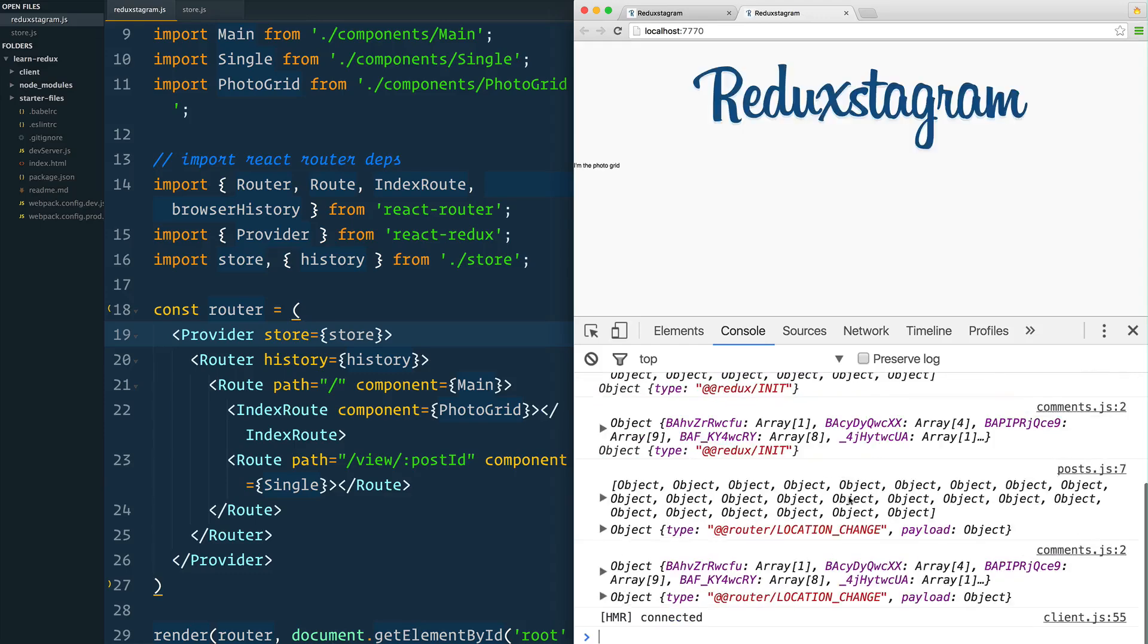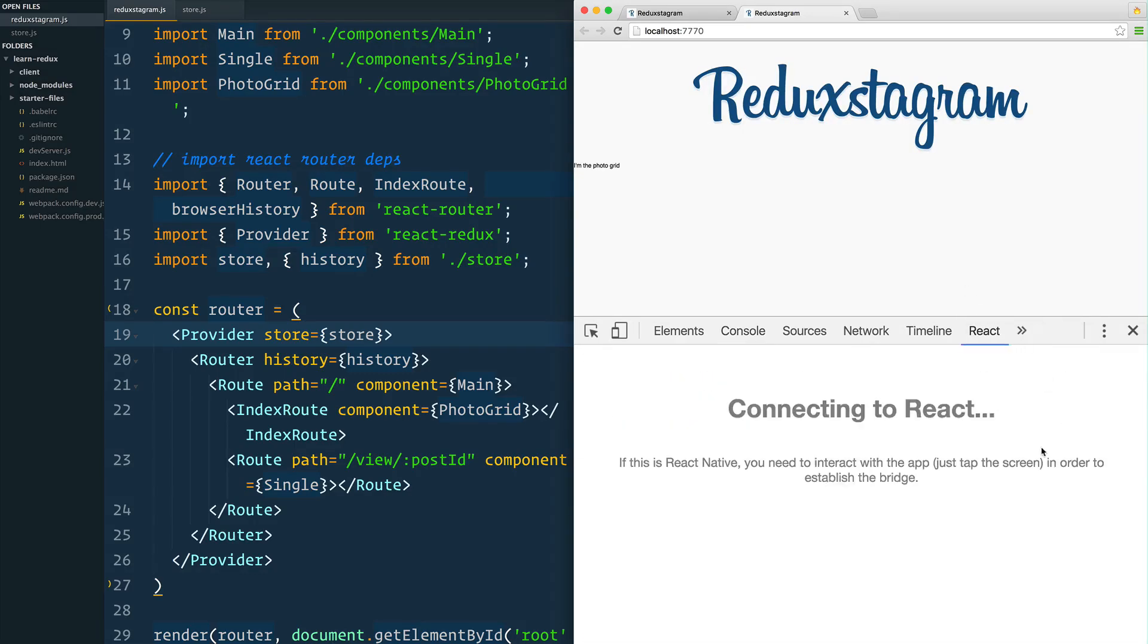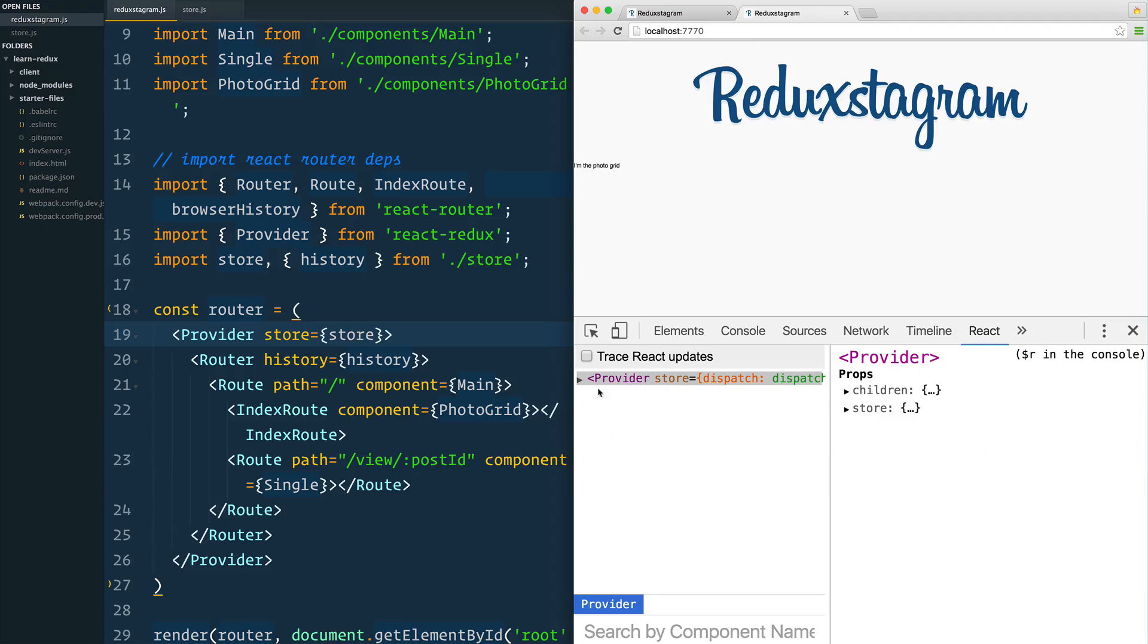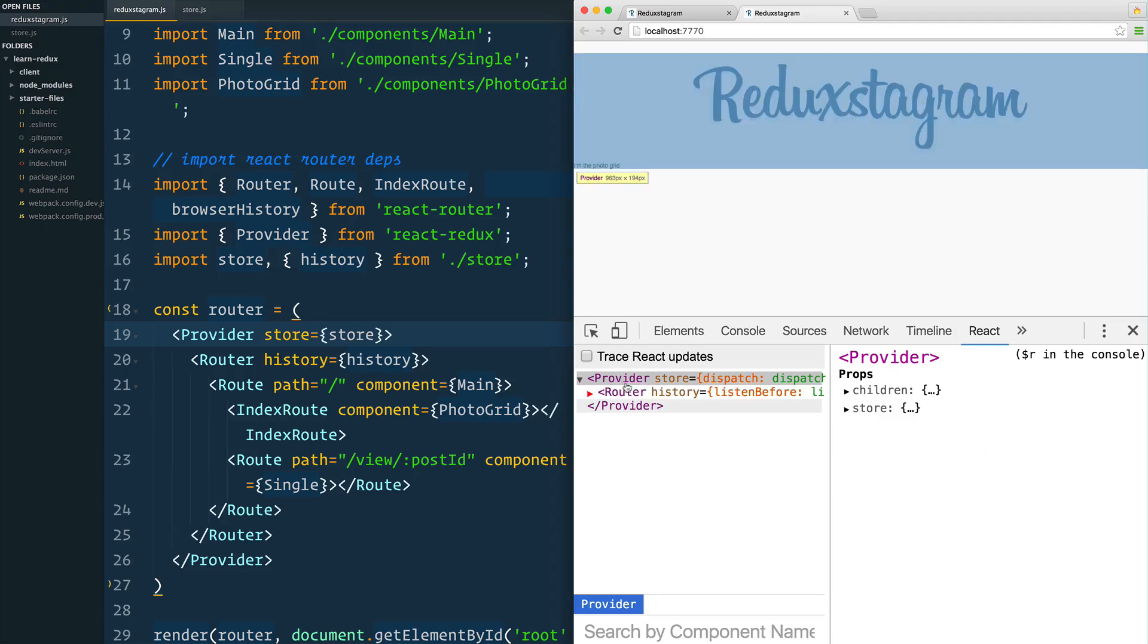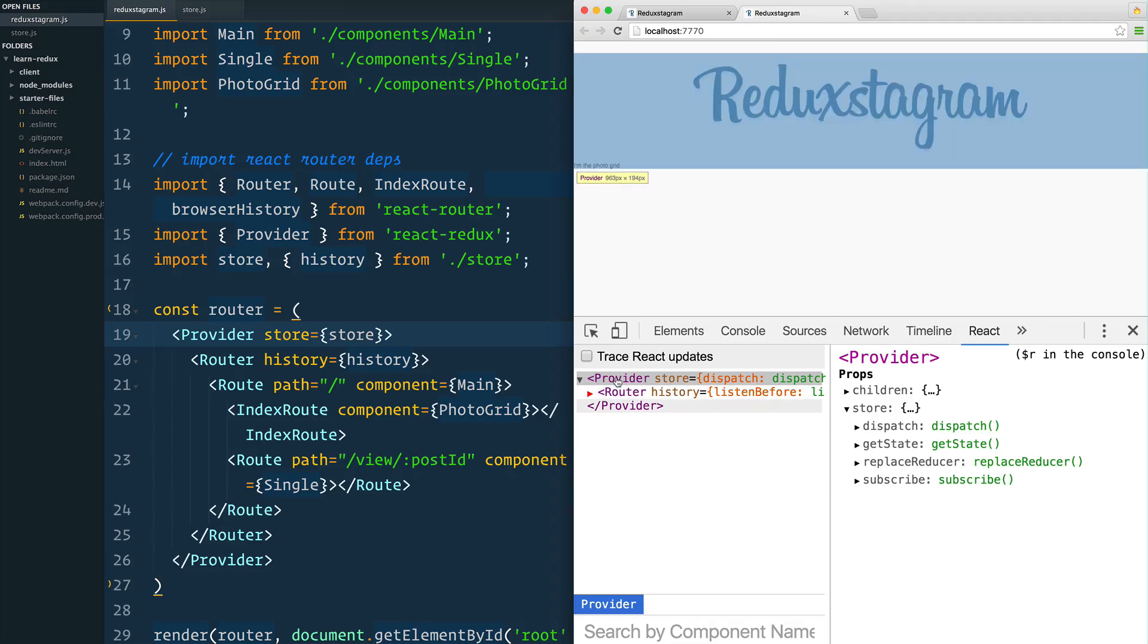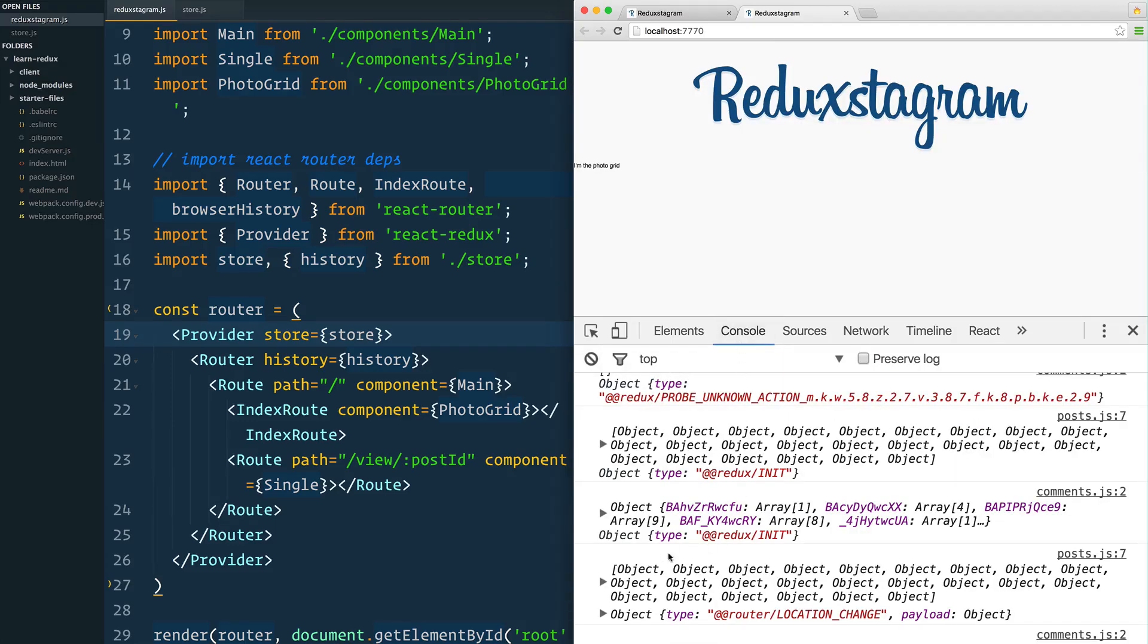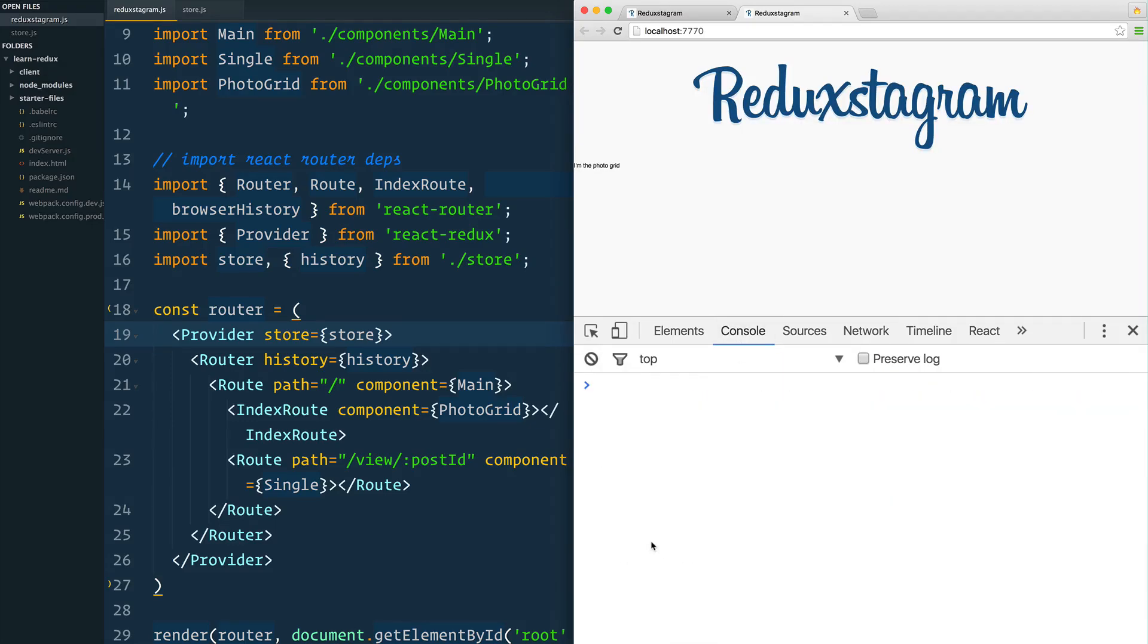And we refresh. Now the way we can tell if this has all worked - we can go over to our React dev tools here. We can click on our Provider here. You see that now we have this Provider and here is our store right here.